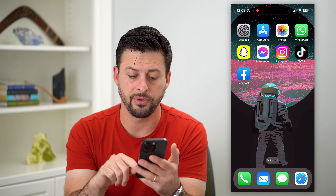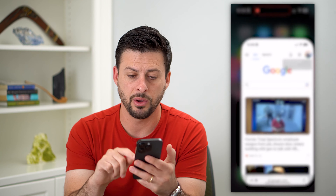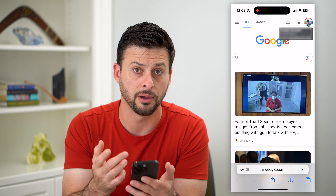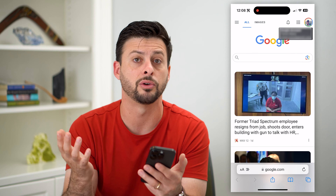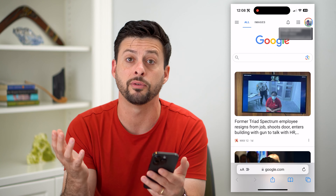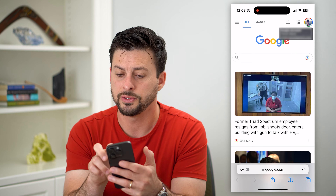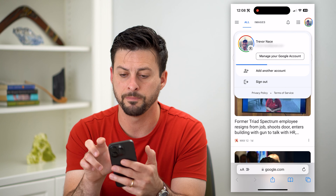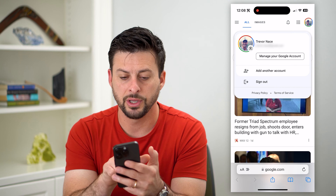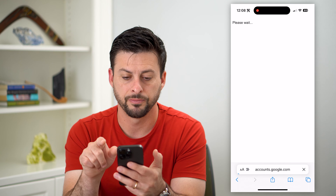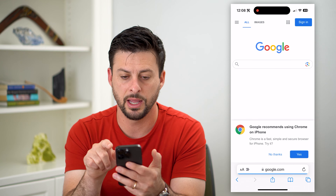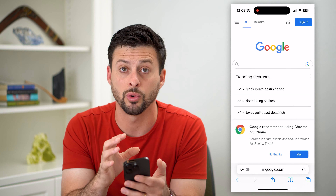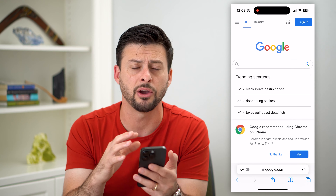Another option you have is to open up a web browser — Safari, Google Chrome, whatever you use. If you go to Google and tap on your profile at the top right, you can just hit the Sign Out button, and it will immediately sign you out of your specific account.